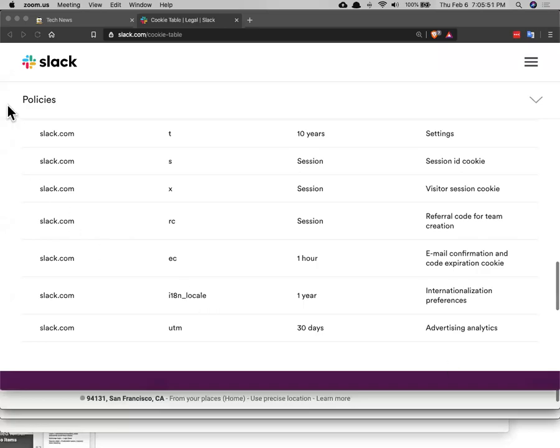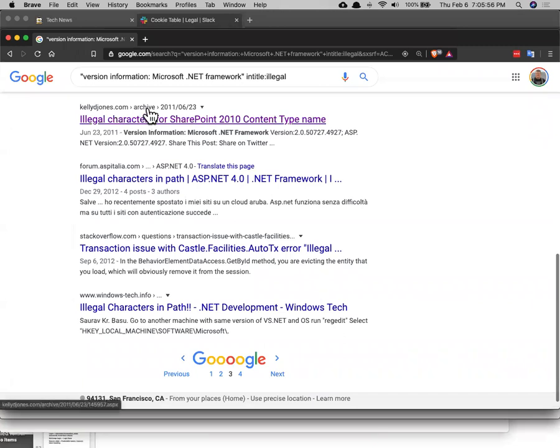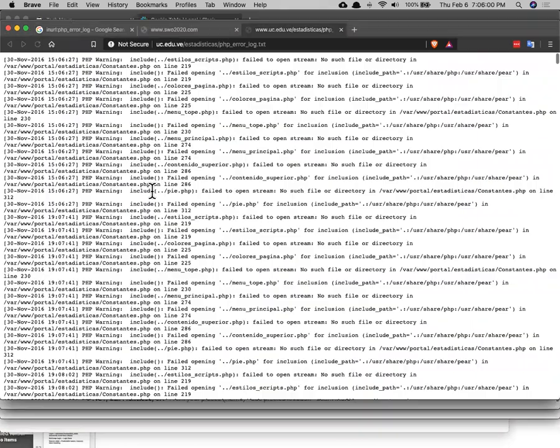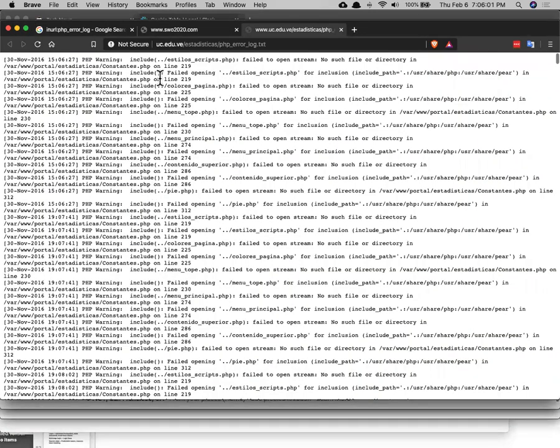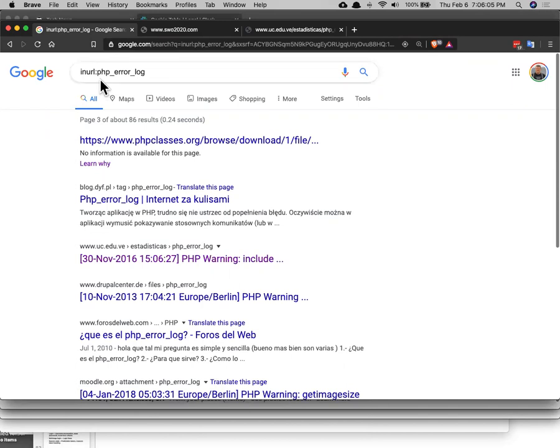All right. So a couple of demos. The first thing is Google dorks. You can find funny pages that people did not intend to make public by using these special queries. So this looks in the URL for the string PHP error log and a bunch of websites create a PHP error log and make it publicly available.